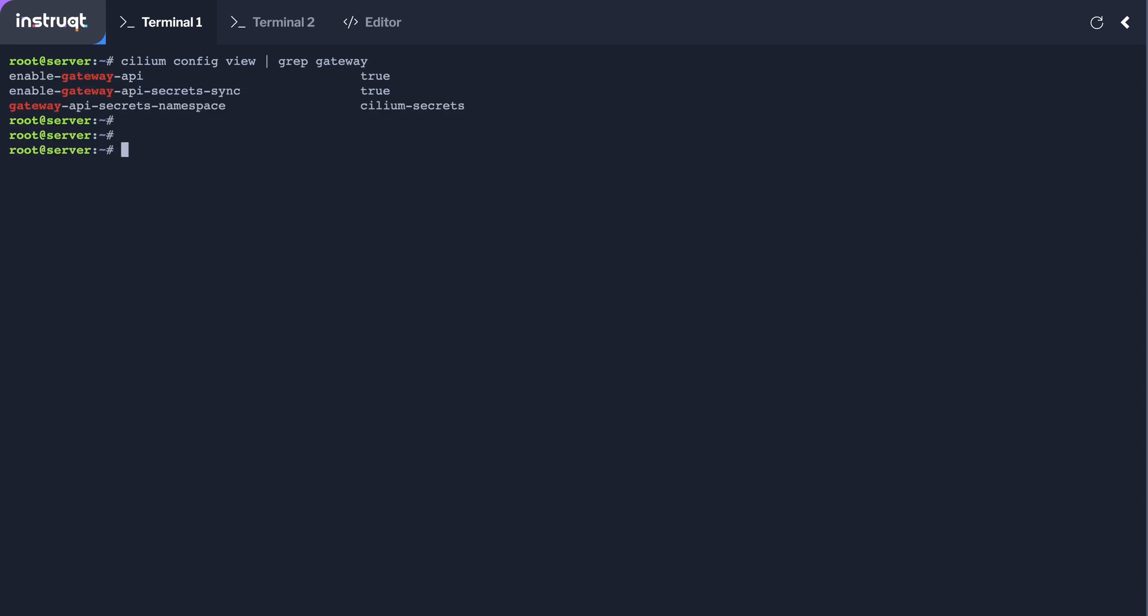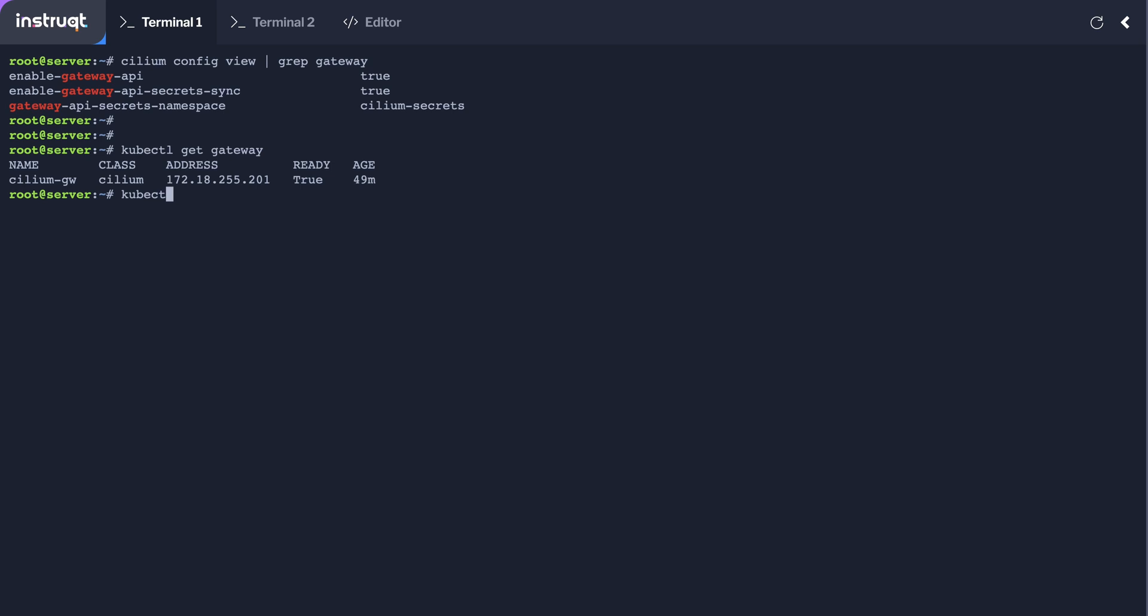Here it is. And we've got our Cilium gateway which is already there. It's got an IP address of 172.18.255.201 which we can see also there.